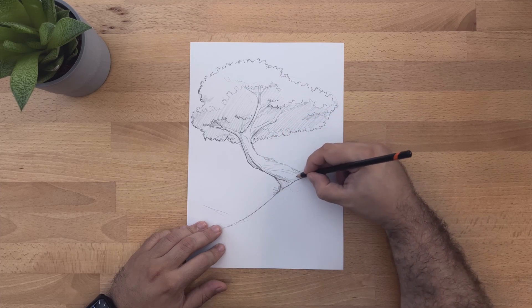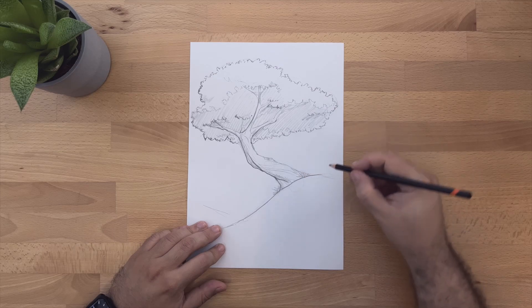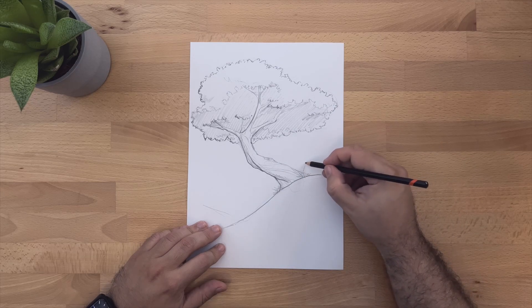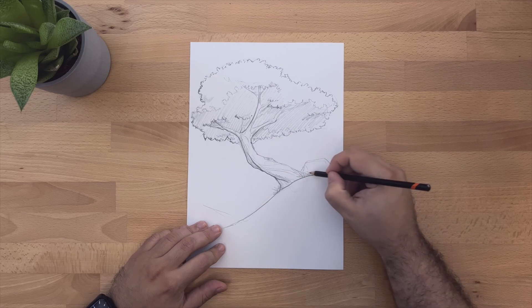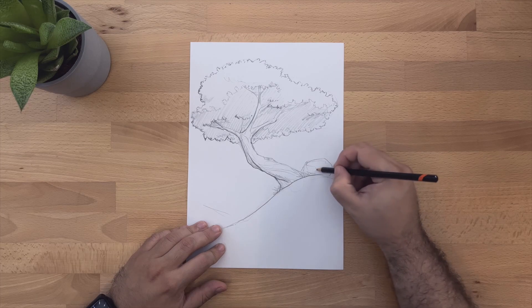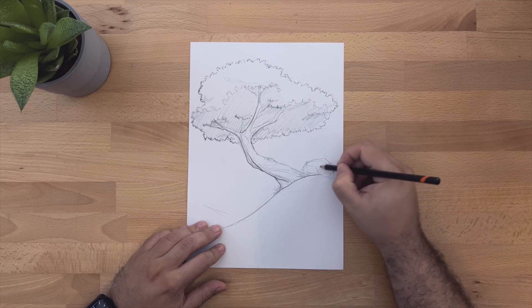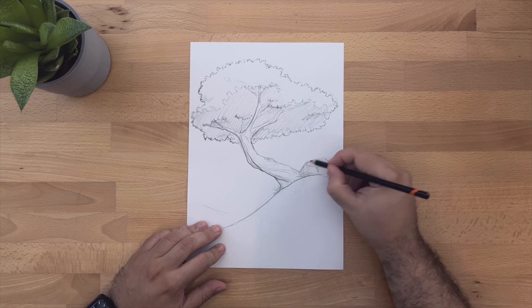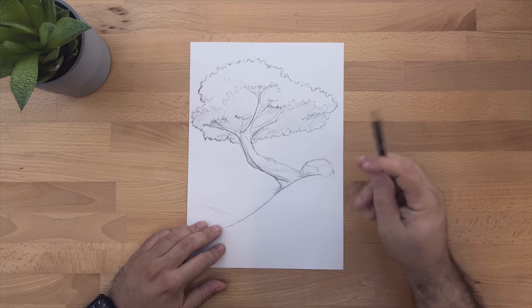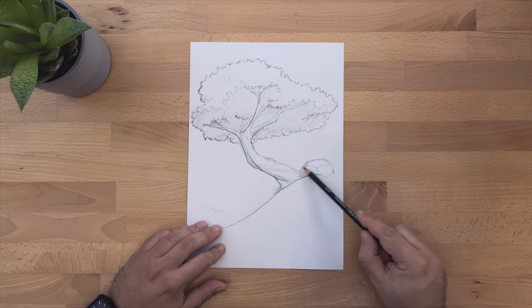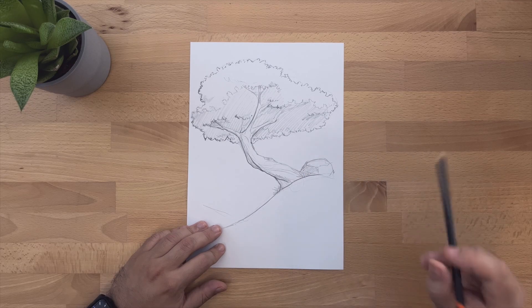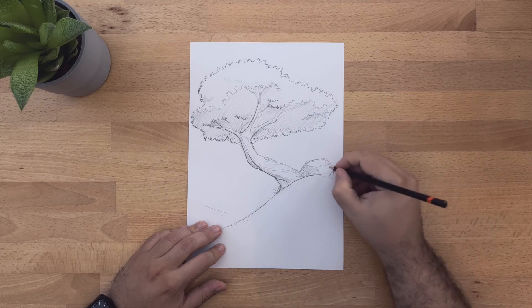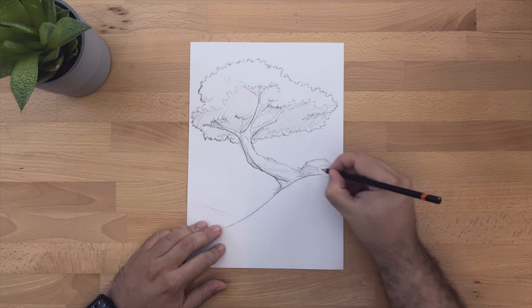And I'm just going to add some details near the floor. Just a little bit of grass, a couple of rocks. I do like to ground my drawings. Not just draw the subject, but actually have something around it, a little bit of shading, just to make the tree feel at home.